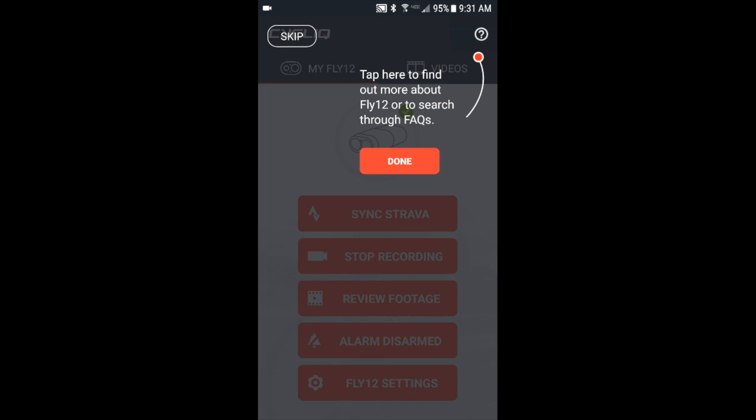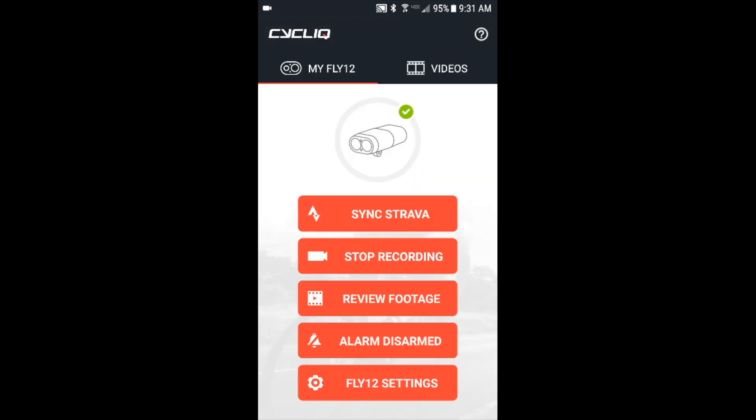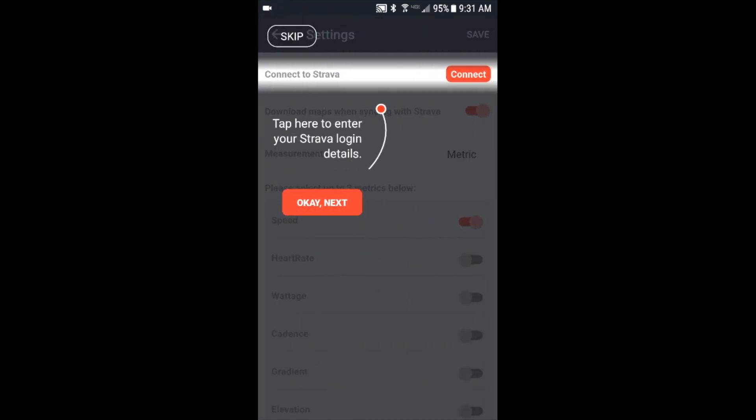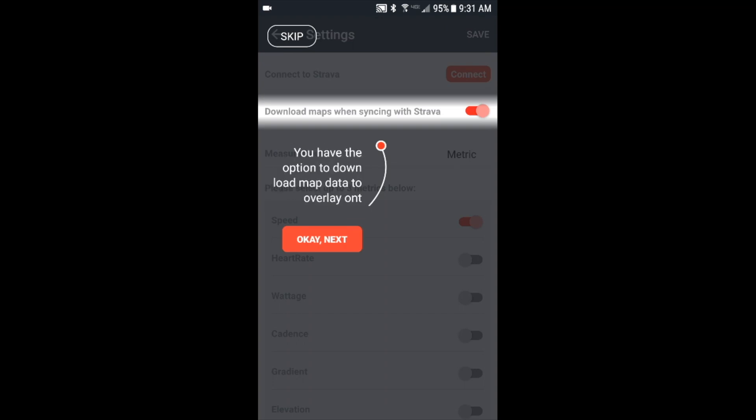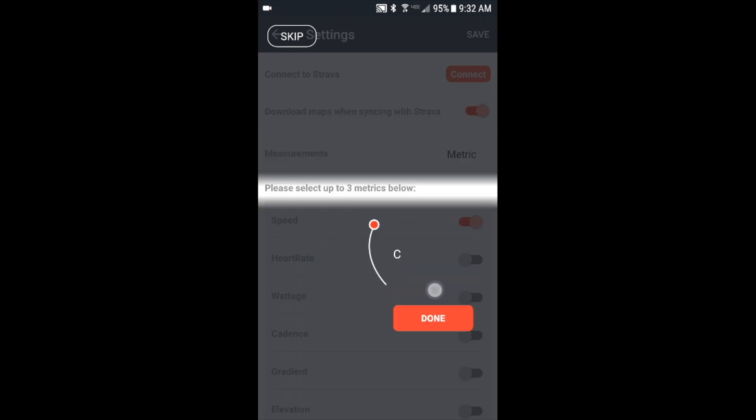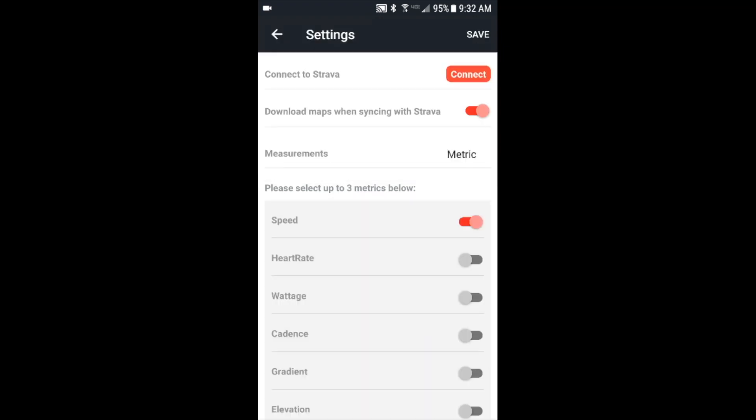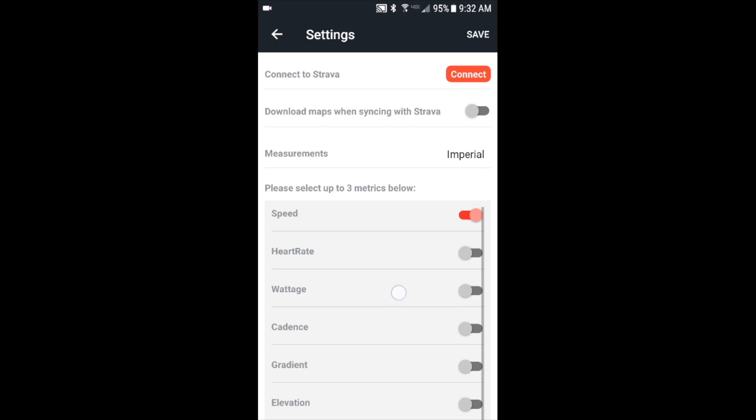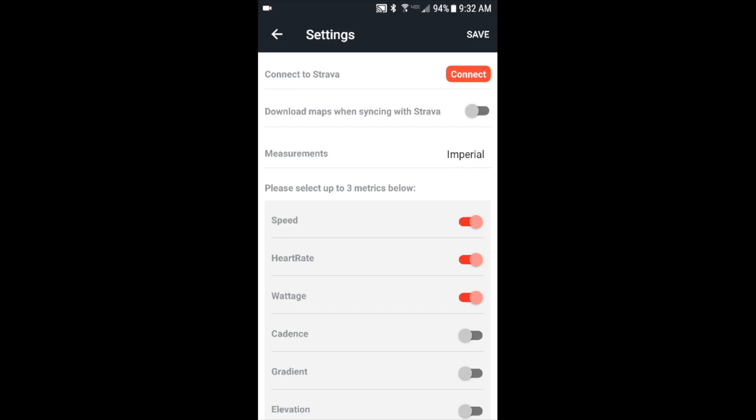First we want to sync Strava. More tutorial sections here. You'll see that you can connect, you can download maps while syncing Strava - this can add some bit of time. Which measurements are you using? You can use metric or imperial. You can choose up to three metrics at any given time. I'm going to choose speed, heart rate, and wattage. So I'll turn the download maps off, I'm going to choose imperial measurements, I'm going to choose speed as one of my metrics, turn on heart rate and wattage, and then I'm going to connect into Strava.